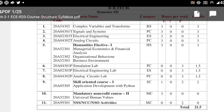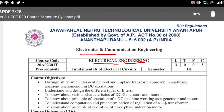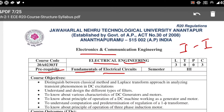In the subject Electrical Engineering, let's see what we are going to study in later classes. According to R20 regulations, second year first semester ECE, the subject name is Electrical Engineering. The pre-requisite course is Fundamentals of Electric Circuits, which you studied in first year first semester.